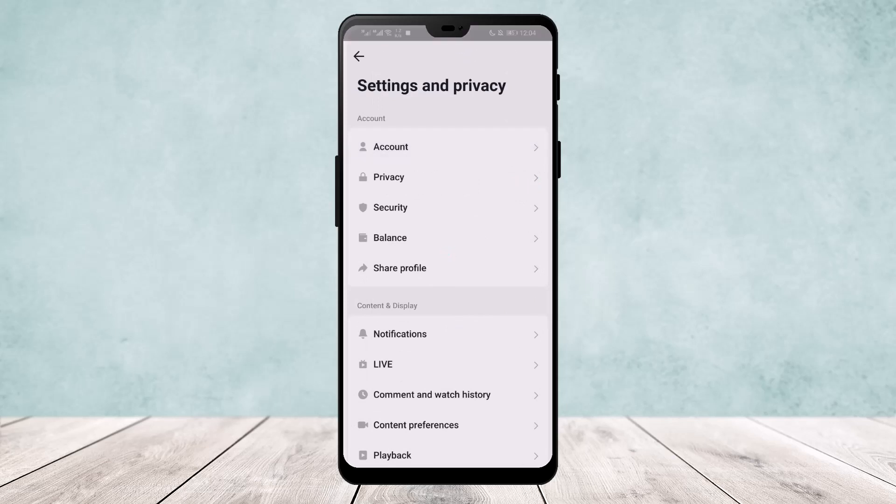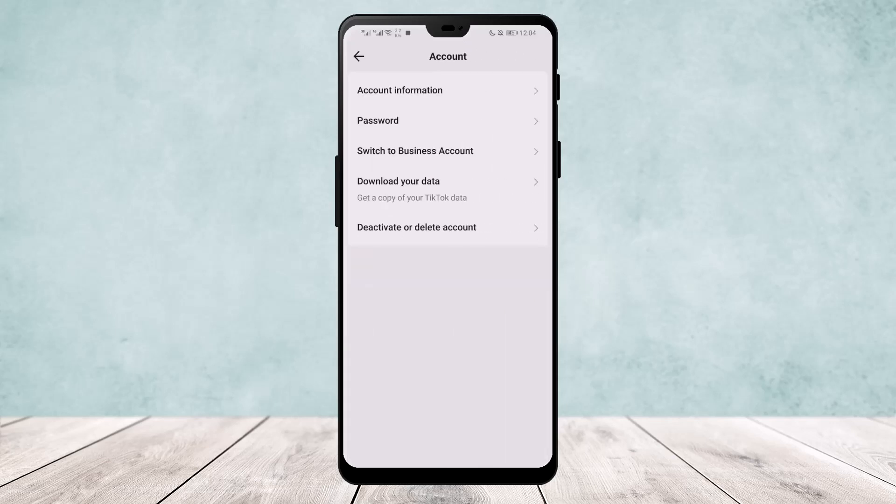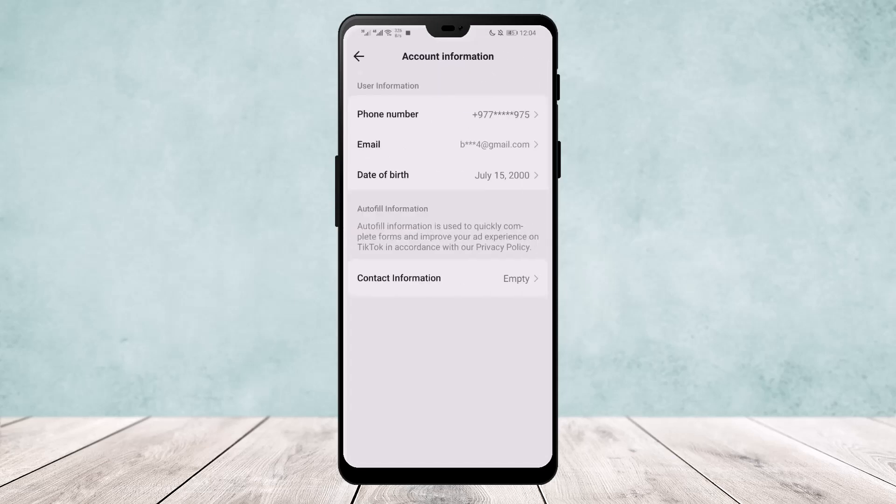You might want to head back and go to your account. You need to be 16 or older to be able to get the Direct Messages option on TikTok. Head over to Account Information and here you'll find your date of birth.